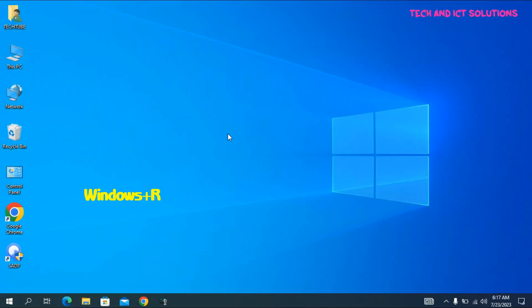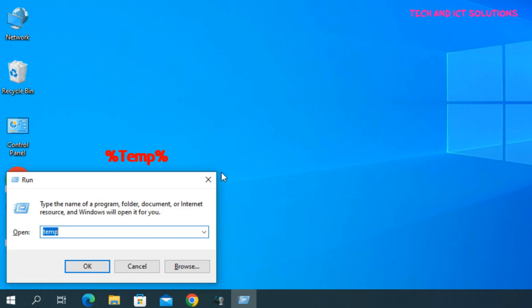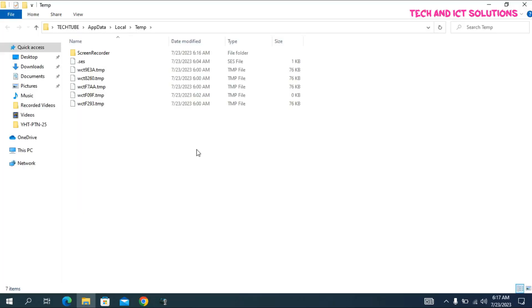Go to Windows Run command. Now type %temp% and press enter. Now select all and delete.